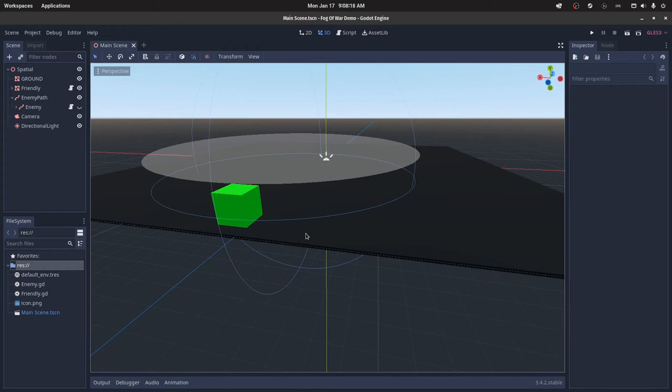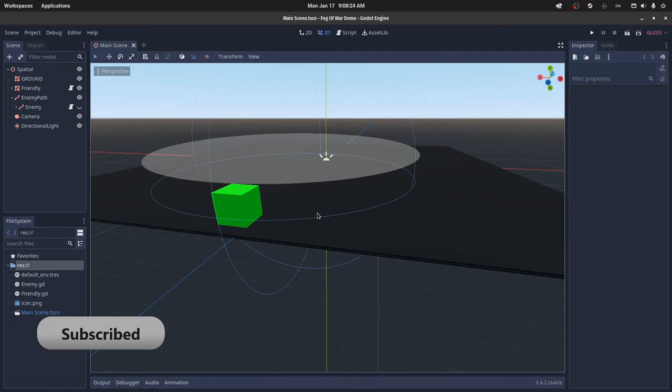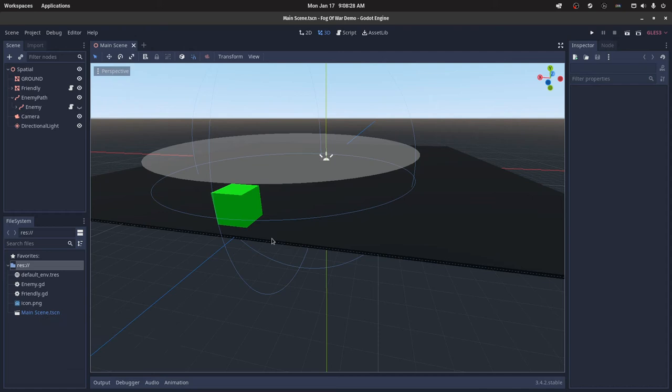This will be a simple tutorial on how to create a fog of war system in Godot. This is good for RTS games or maybe like a top-down shooter where you want things to be hidden. There are a few adjustments that should be made, but for the purposes of an RTS game, this works just fine.